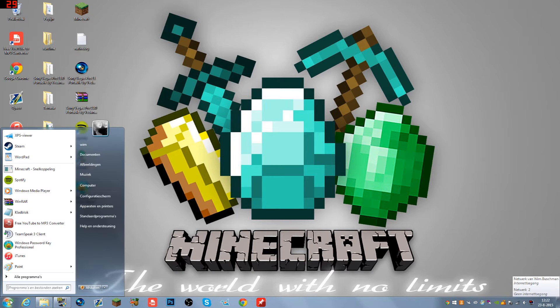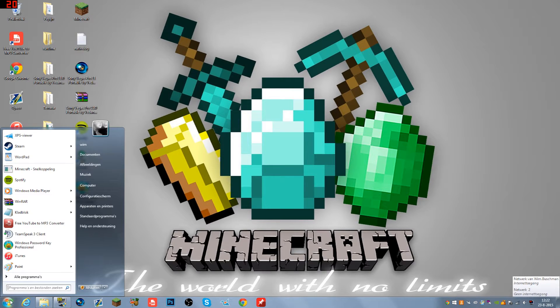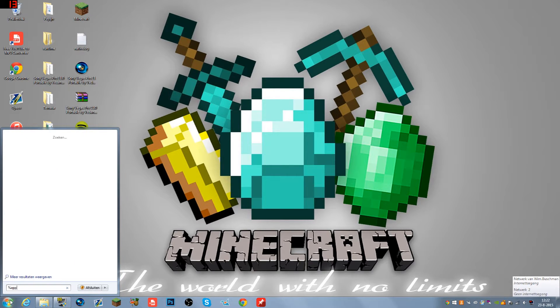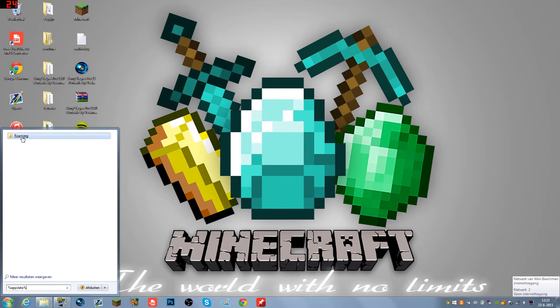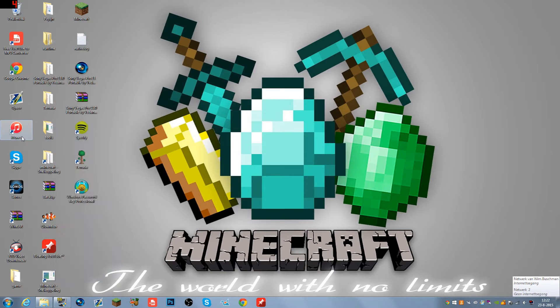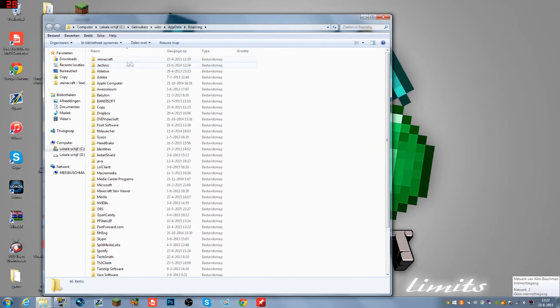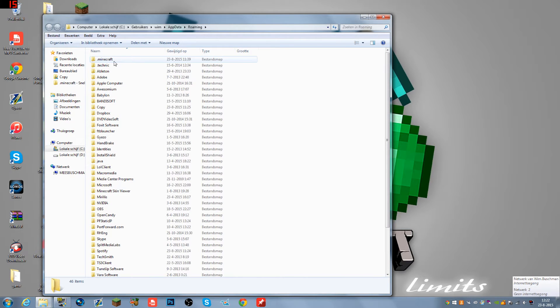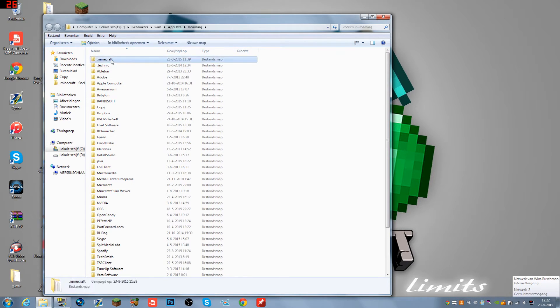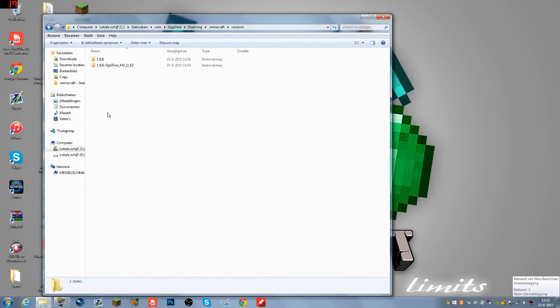The first thing to do is go to Start and type in %appdata%. You can either wait and click on Roaming or hit Enter. Click on Roaming and you'll see .minecraft at the top of your files. Double-click that and go to your versions.